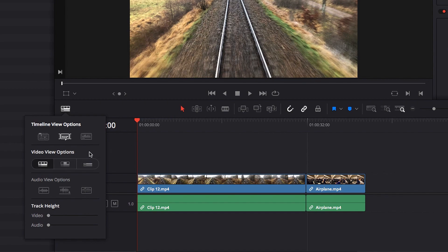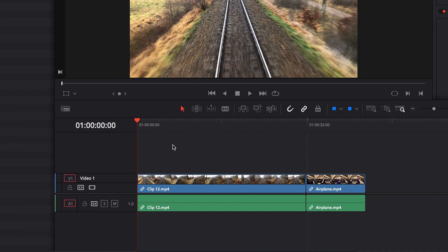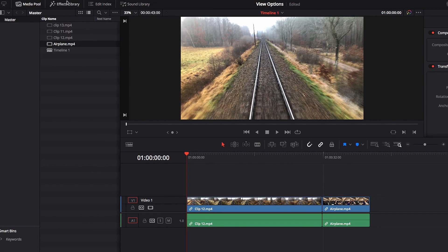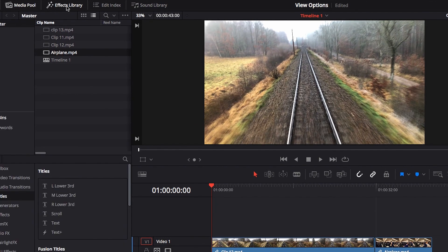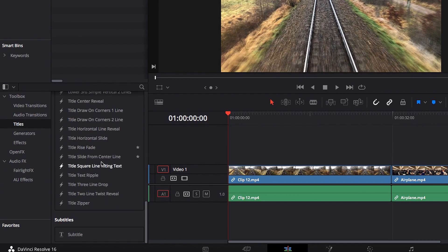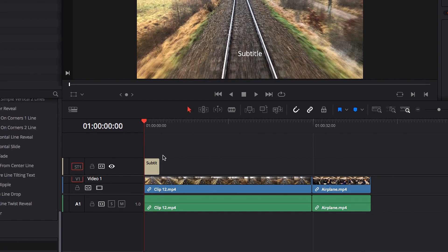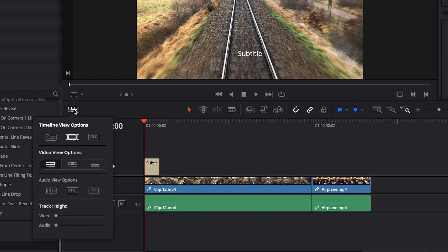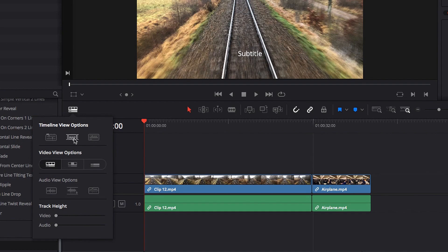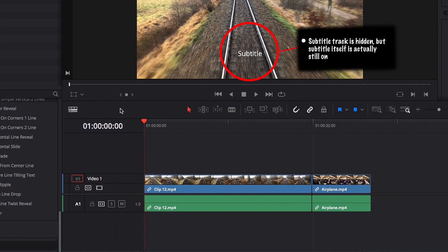Subtitle track is turned on by default, and what that means is that if we go ahead and bring in, let's say, a subtitle track from effects library, you will be able to see the track. But if we go ahead and turn this off, then you will no longer be able to see the track. The track will be hidden from us. However, the subtitle itself is still there; it's just that the track is invisible.